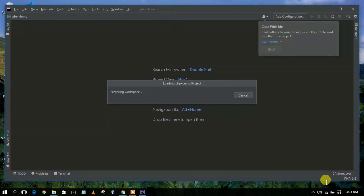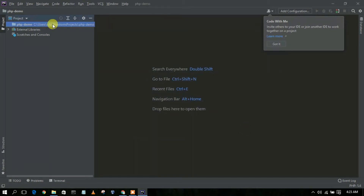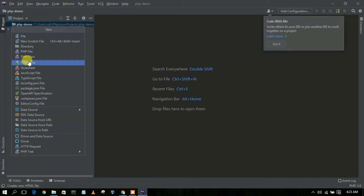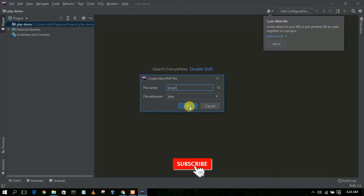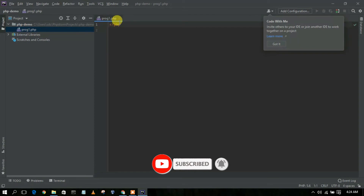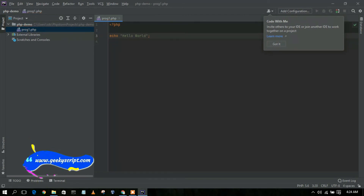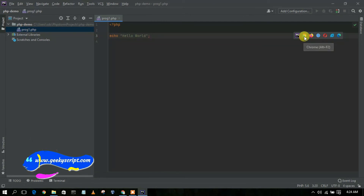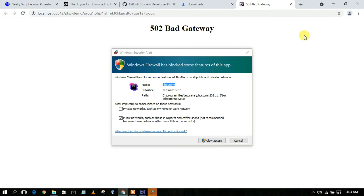This will create your PHP demo project while preparing the workspace. You can clearly see the php-demo project has been created. Click Close on the tip dialog. Now go to File, then New PHP File, and give the file name as 'prog1', then click OK. This will create your prog1.php file. I'll write a simple echo statement — 'echo "Hello World";' — and then click on the browser icon to run the program in the browser.